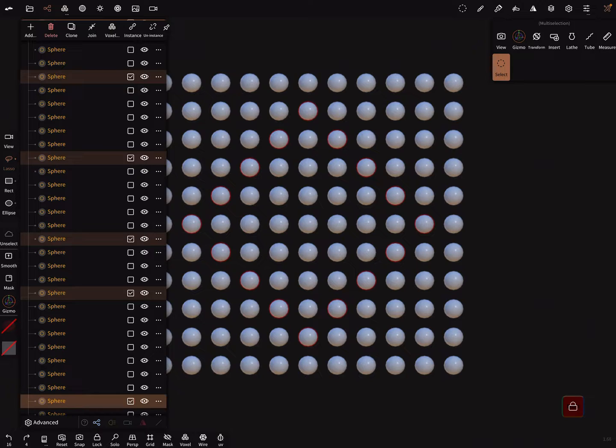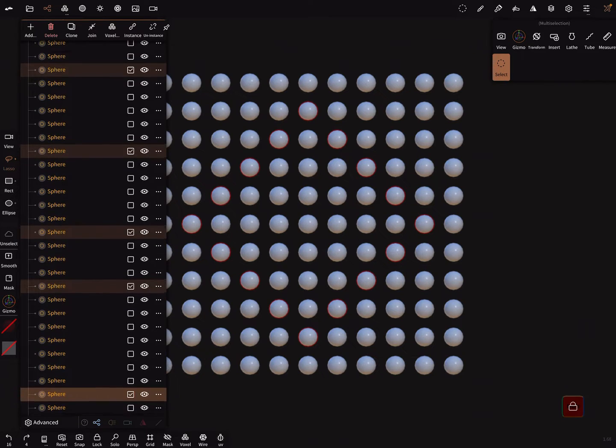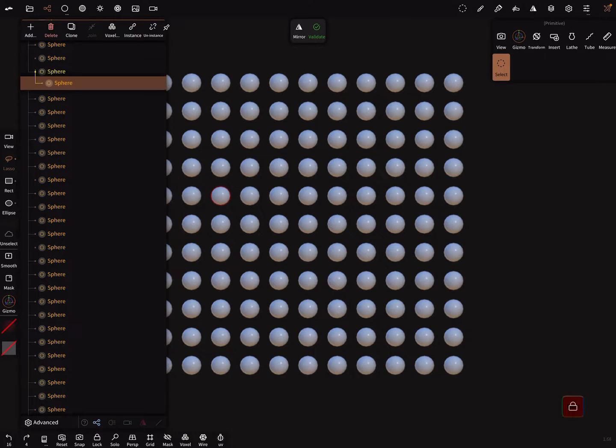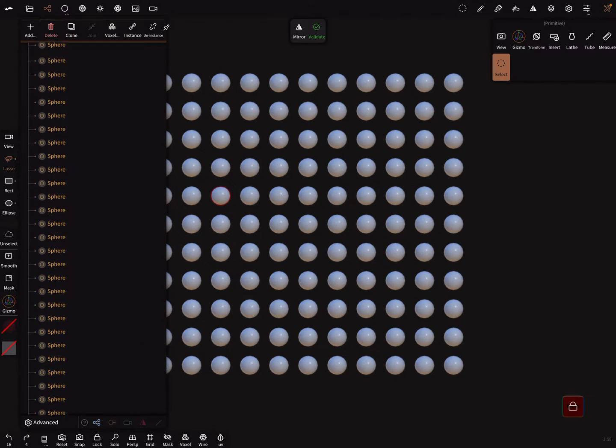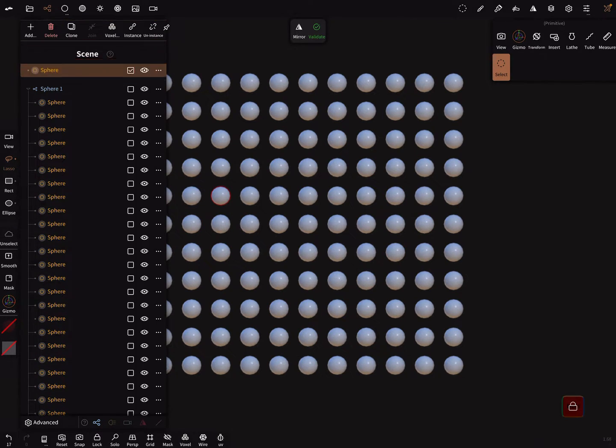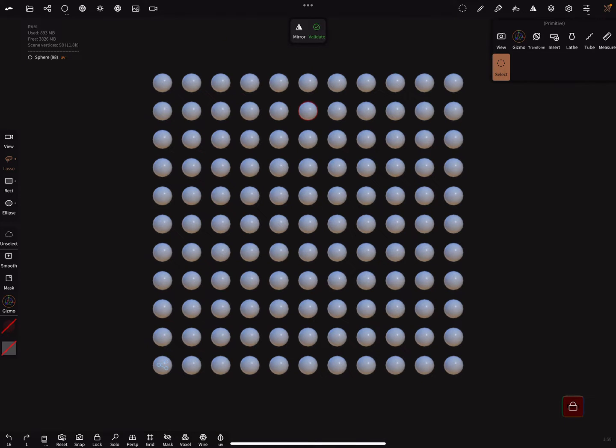But when you want to move or drag and drop the complete selection and when you pick only here, this sphere here, it only moves one sphere. I go back and select the whole thing again.